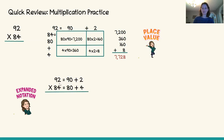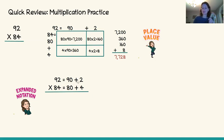For 92 times 84, if you are still writing the full expanded version, you would write 90 plus 2 times 80 plus 4. You may be so familiar with this method that you're holding some of it in your head — you know 92 is 90 plus 2, so you're not writing the full equation out. You would just write 92 times 84 because you know we're going to multiply 80 times 90, 80 times 2, 4 times 90, and 4 times 2.